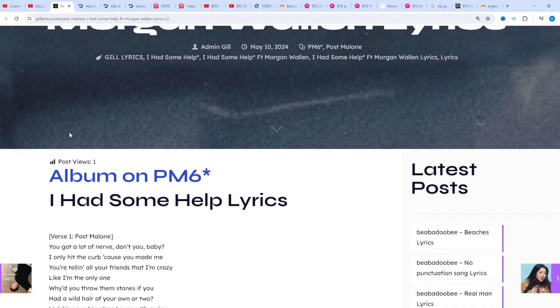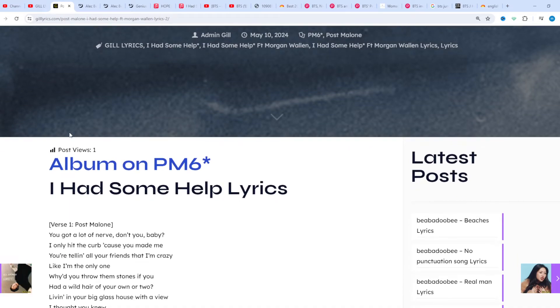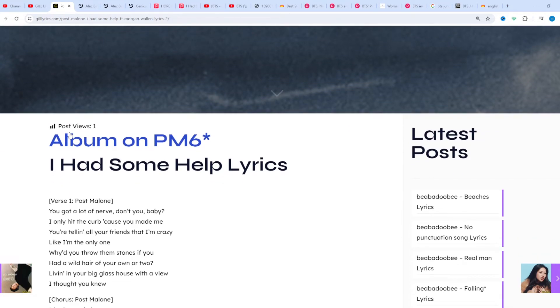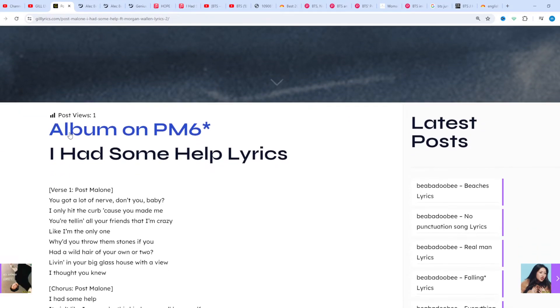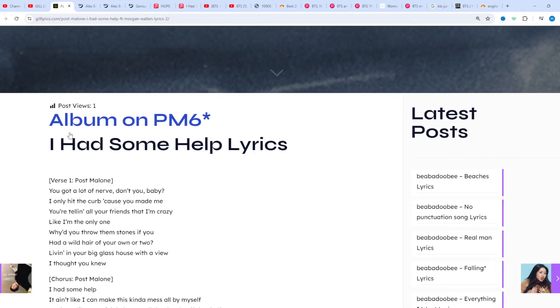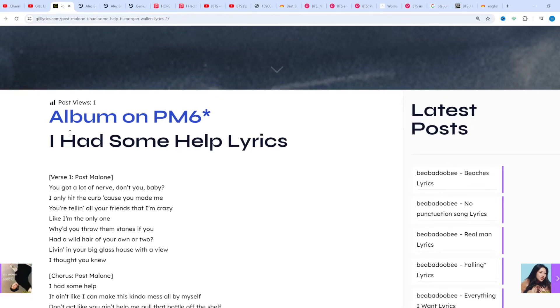This channel for related subjects. Stay connected with me. Like and share the video. Link to the website gilllyrics.com. About this song, Genius annotation, one contributor.